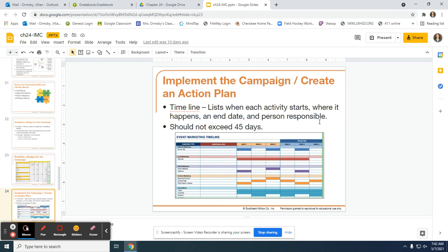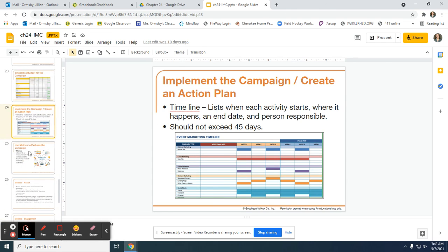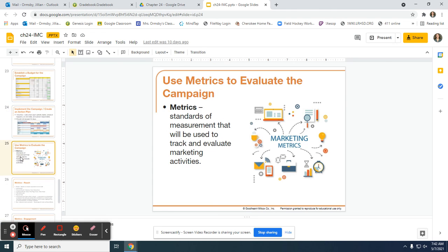So this timeline, like I said, is going to list each activity, say where it happens, an end date, and the person responsible. But most importantly, the timeline should not exceed 45 days. We need to have a checkpoint in order to make sure that we are successful, and we will talk about that in our next section, which is metrics.